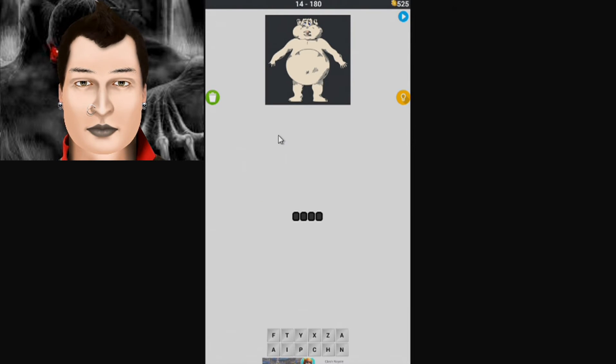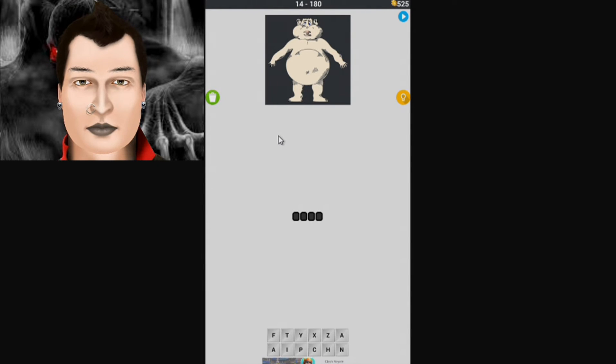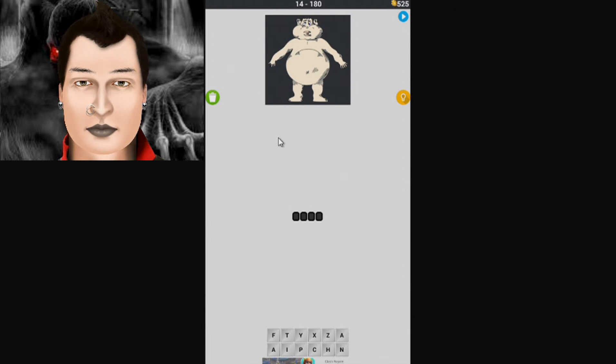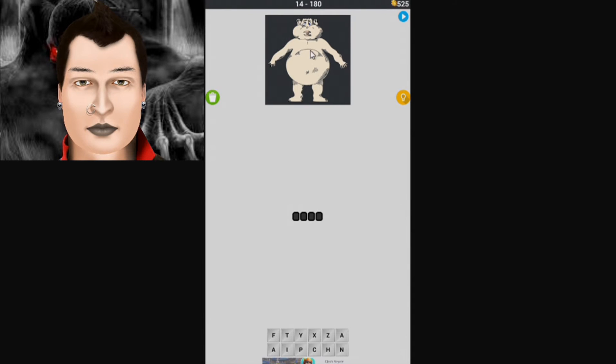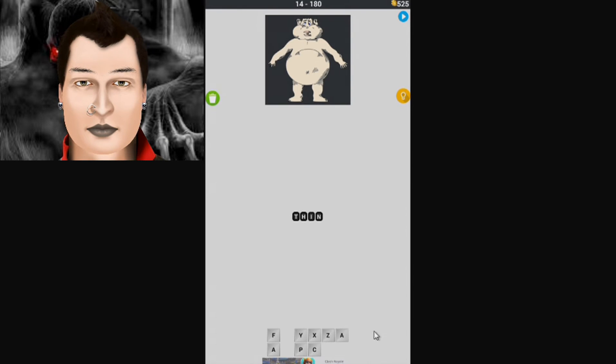This one, I don't know what the crap that's supposed to be. Fat? Yeah, because we got T-H-I-N, we got thin. So this is fat, so it must be thin. Thin is the opposite.